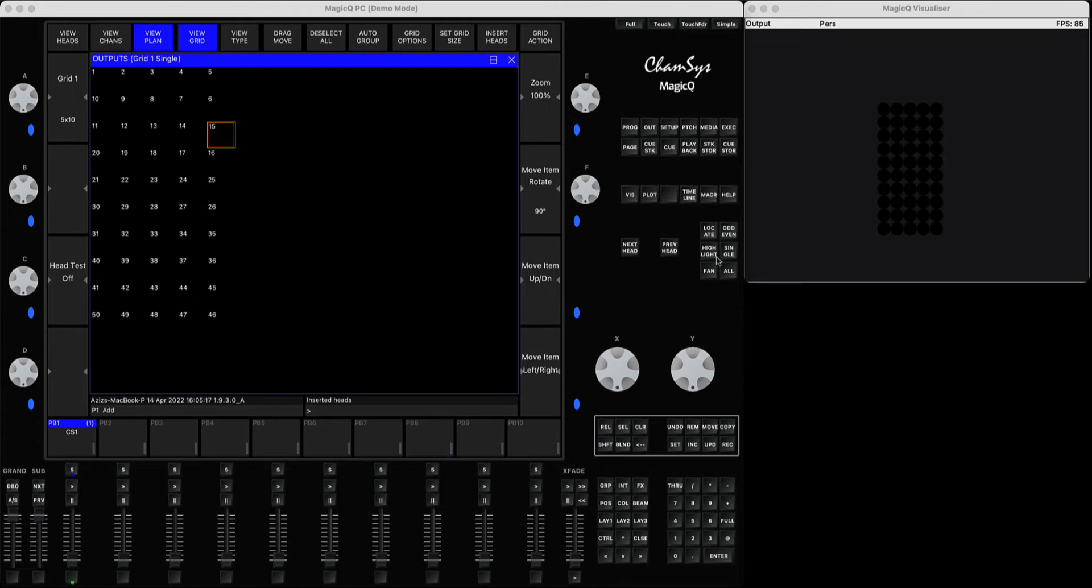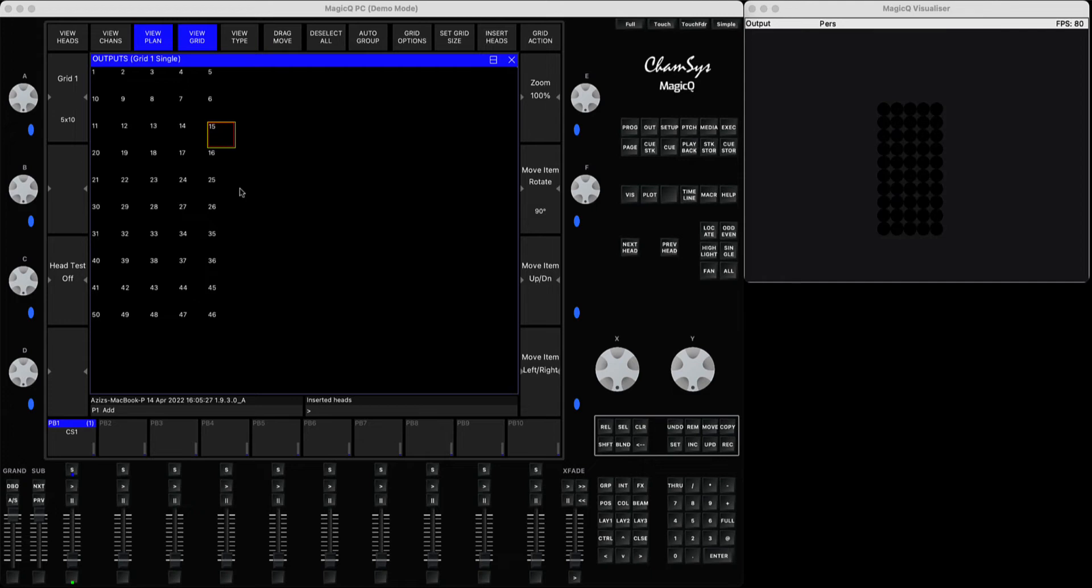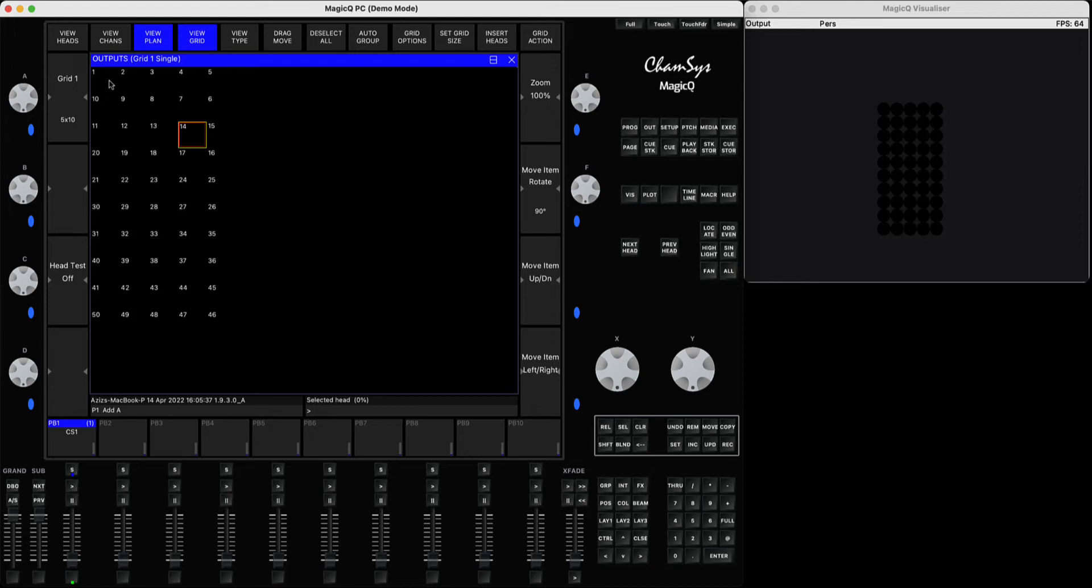Hi everyone, welcome to the new tutorial. Today we're going to talk about positioning the heads in a custom way in the grid window. This will be useful for those who've already started using MagicQ or for anyone exploring different ways to do it.